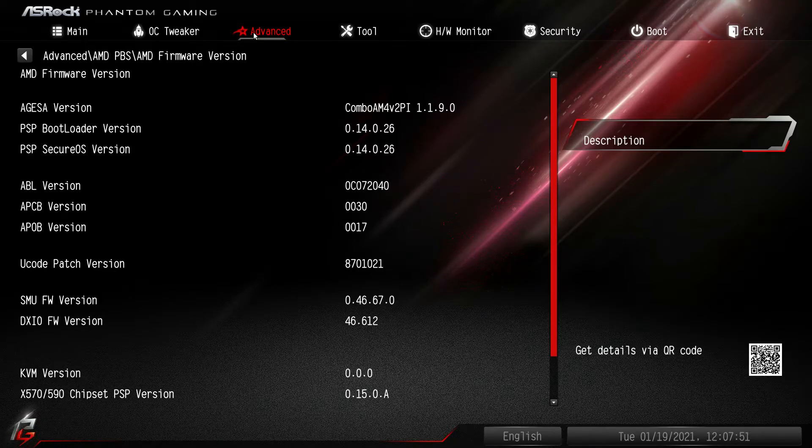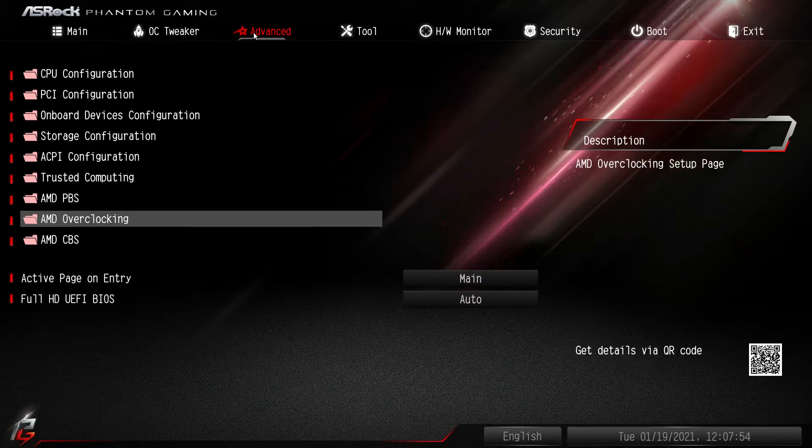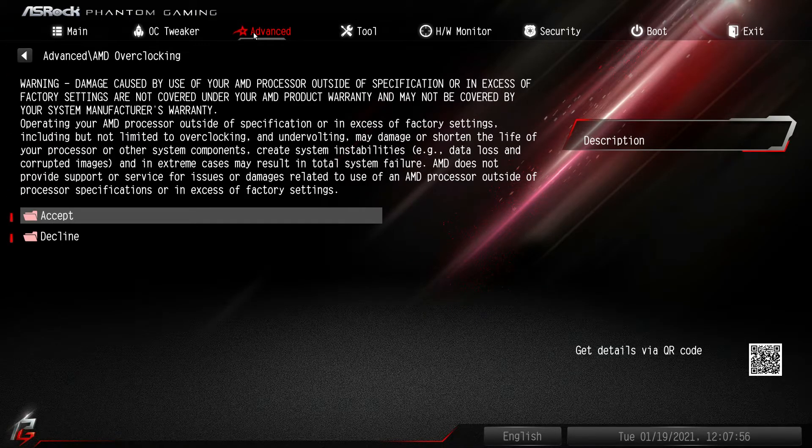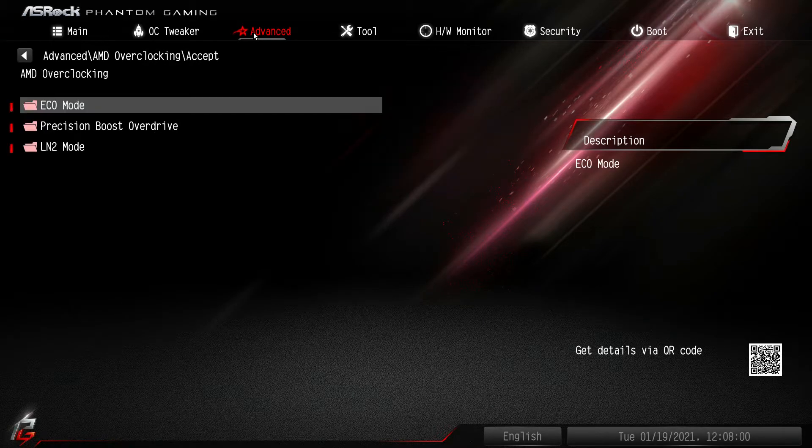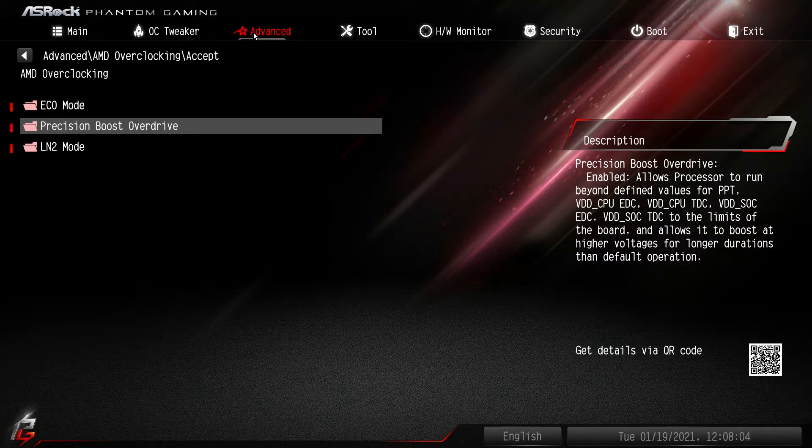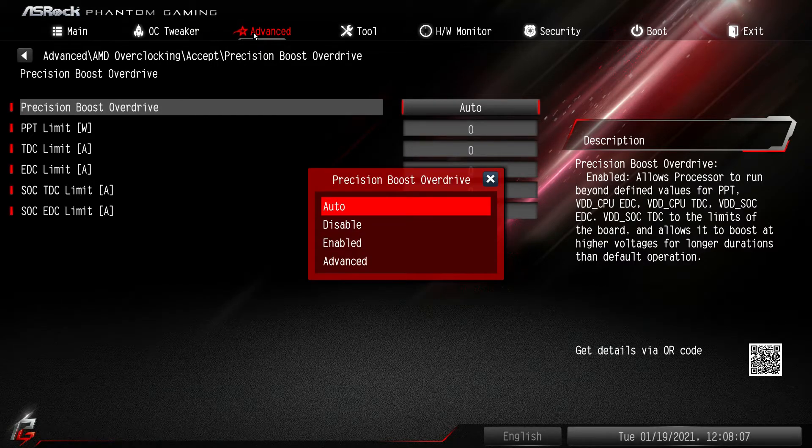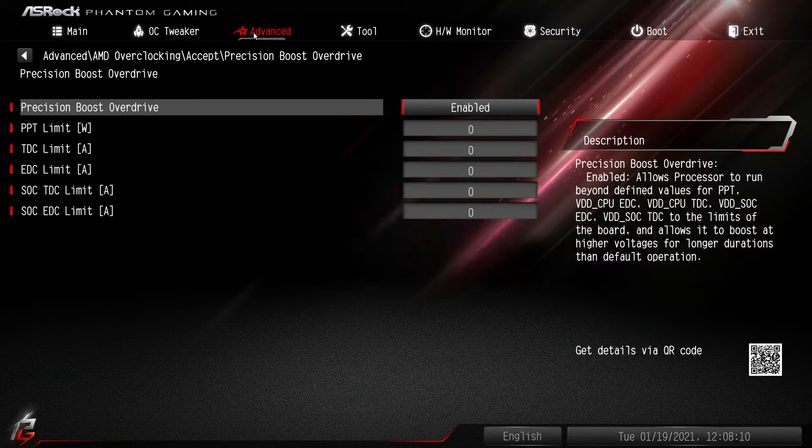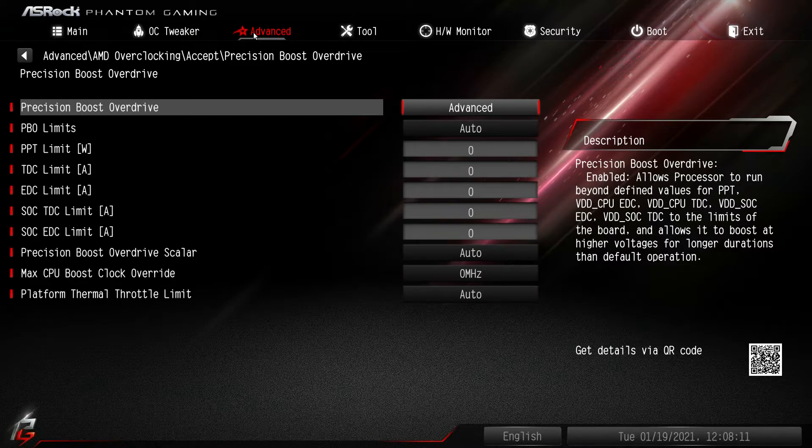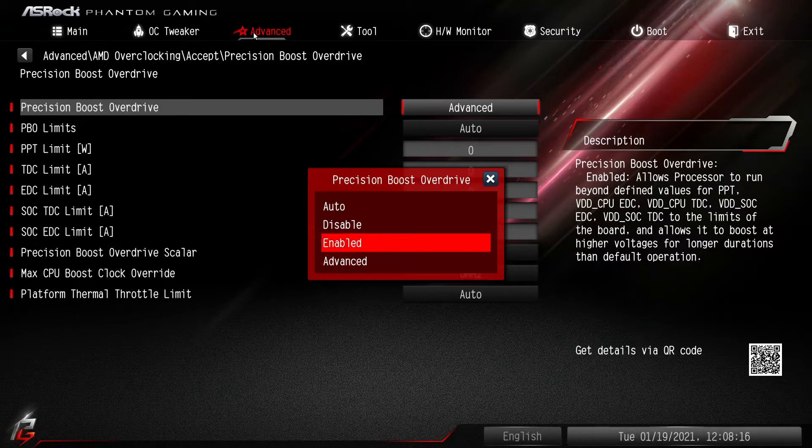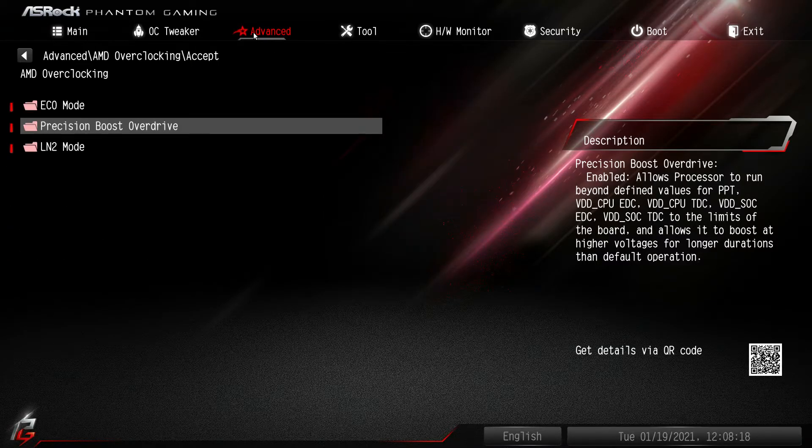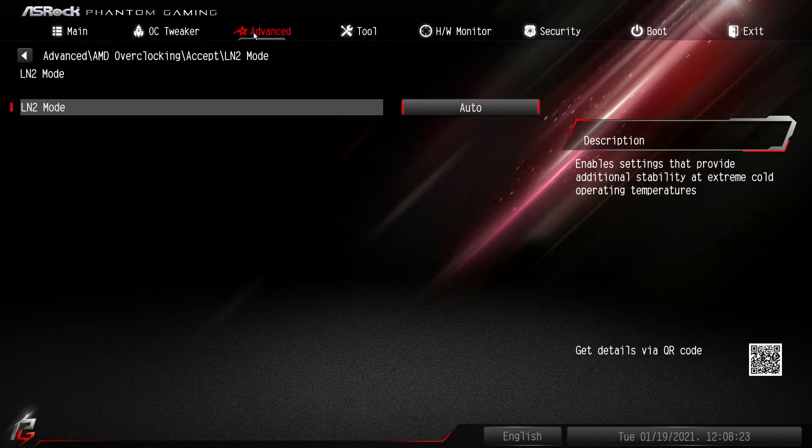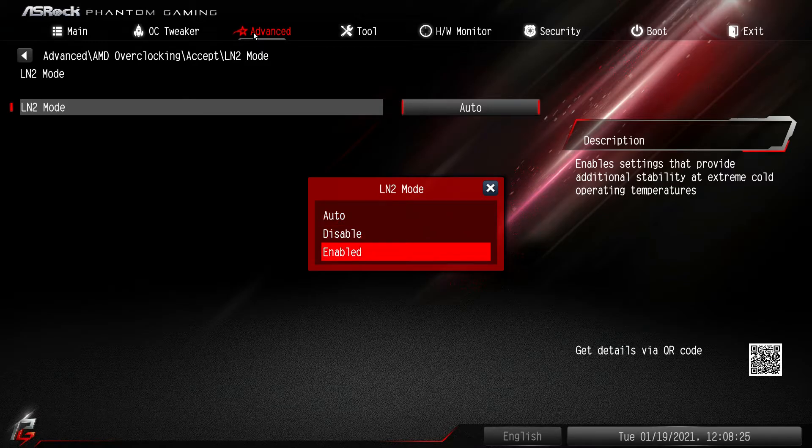AMD overclocking, this isn't specific overclocking we went over that, but you have to accept this and then you can go into eco mode, you can set up precision boost overdrive. You can do auto, disabled, enable, and advanced. You enable it and advanced gives you a little bit more features, different limits and things like that, but we'll just leave that on auto. And then LN2 mode, if you were doing crazy overclocking with LN2 there is an LN2 mode, you can enable it or disable it. That's basically the options you have there.